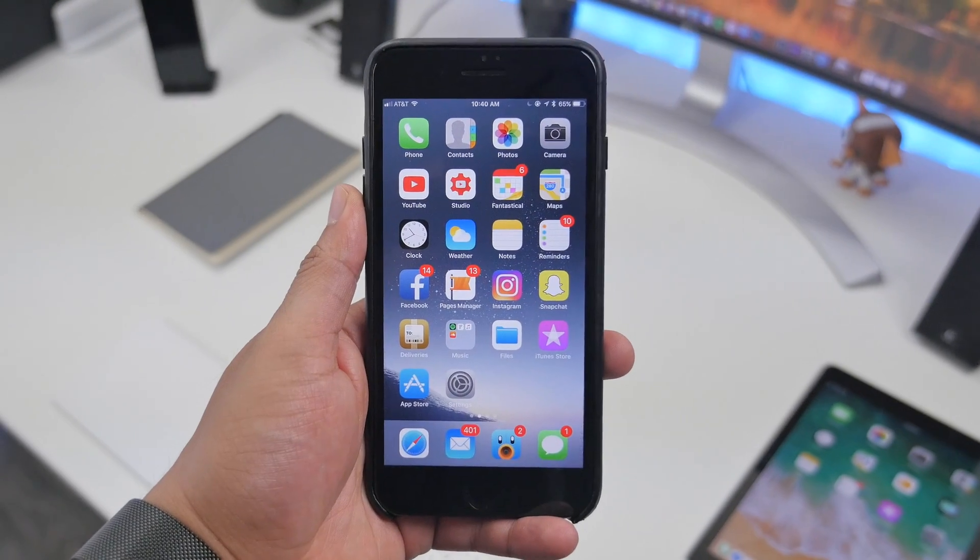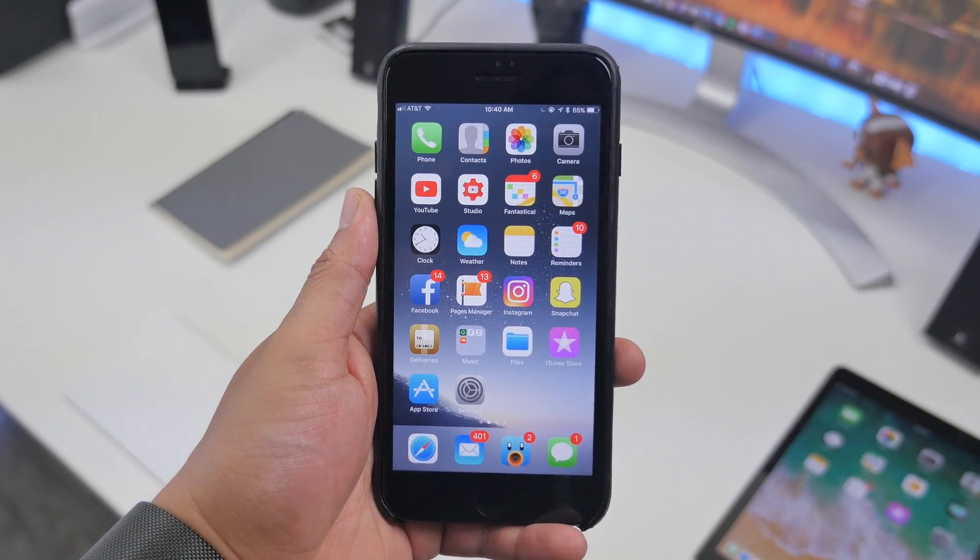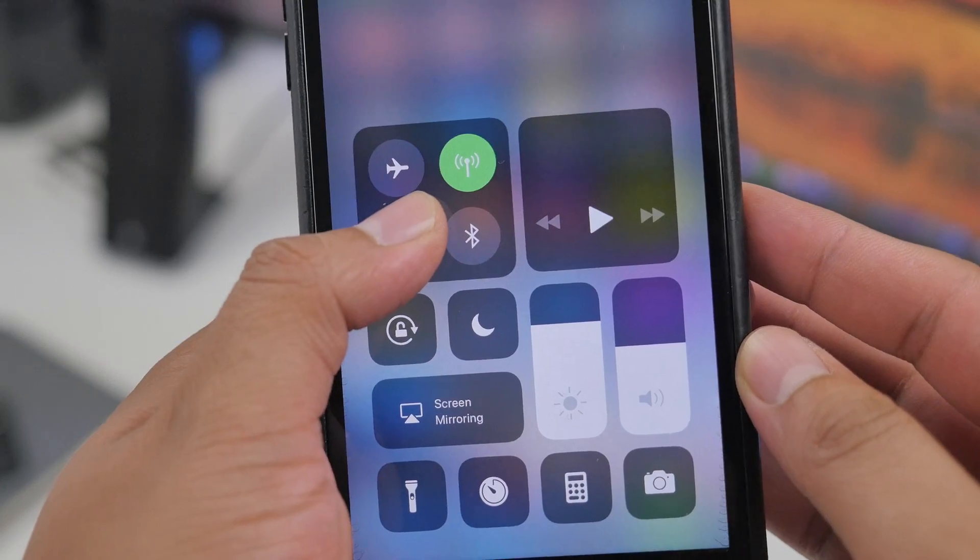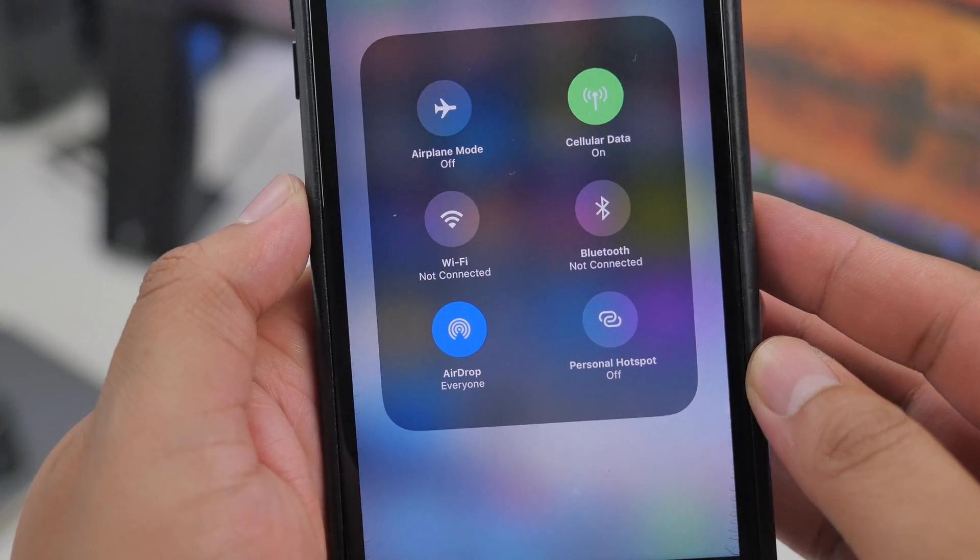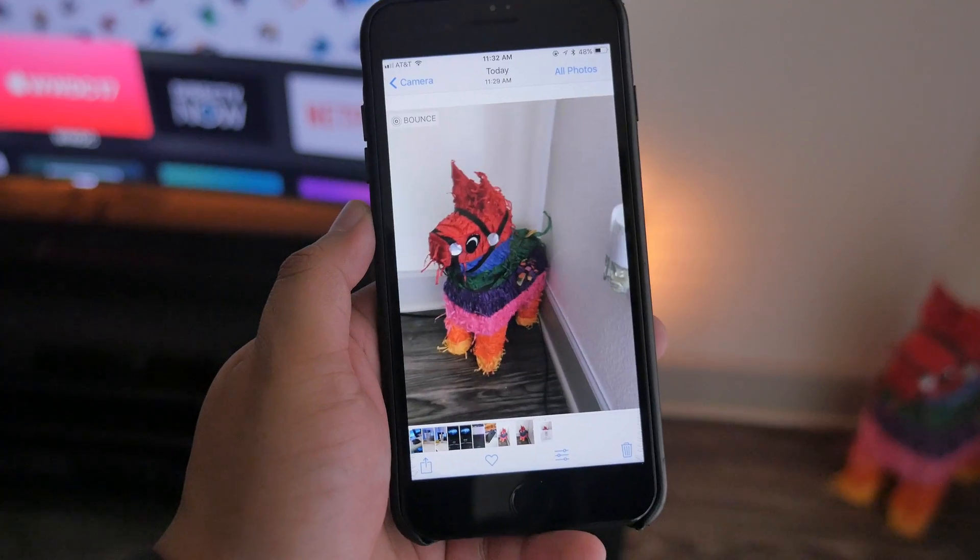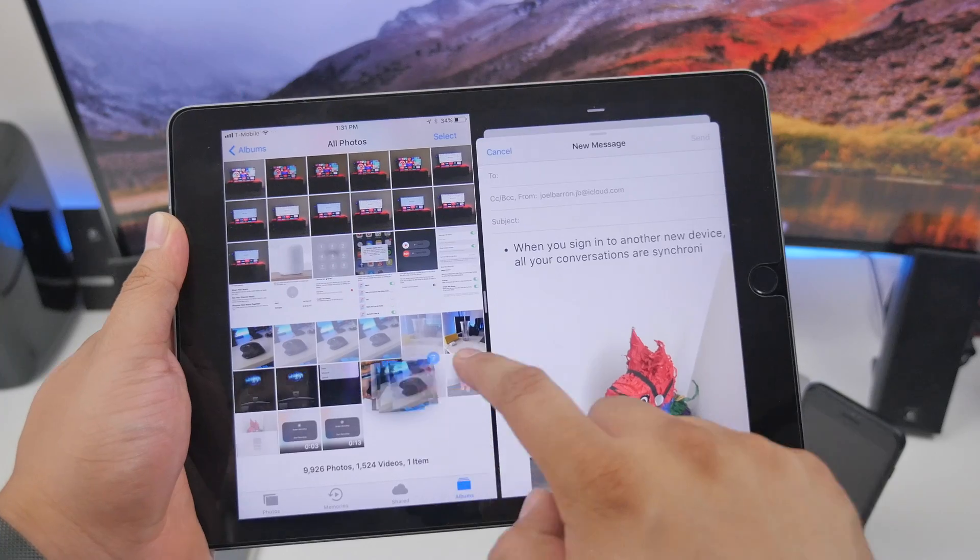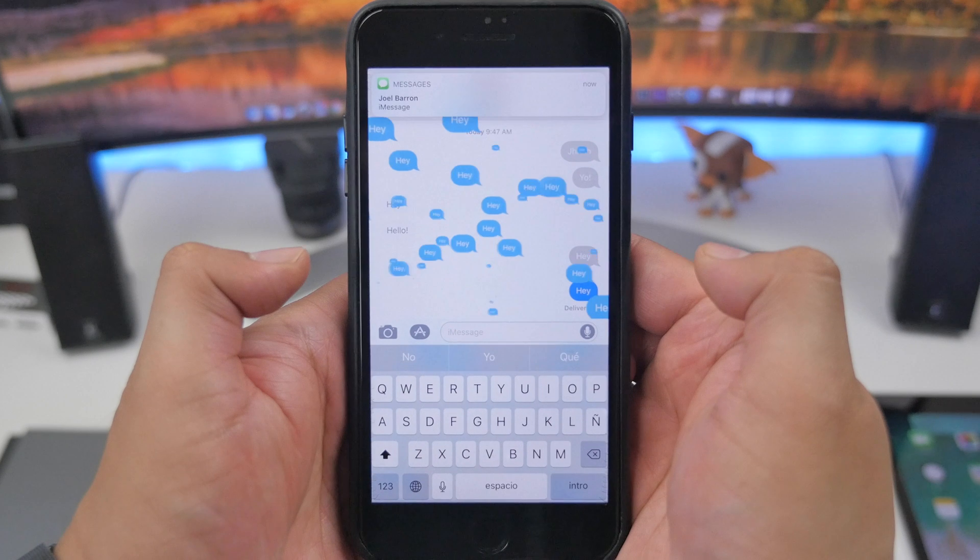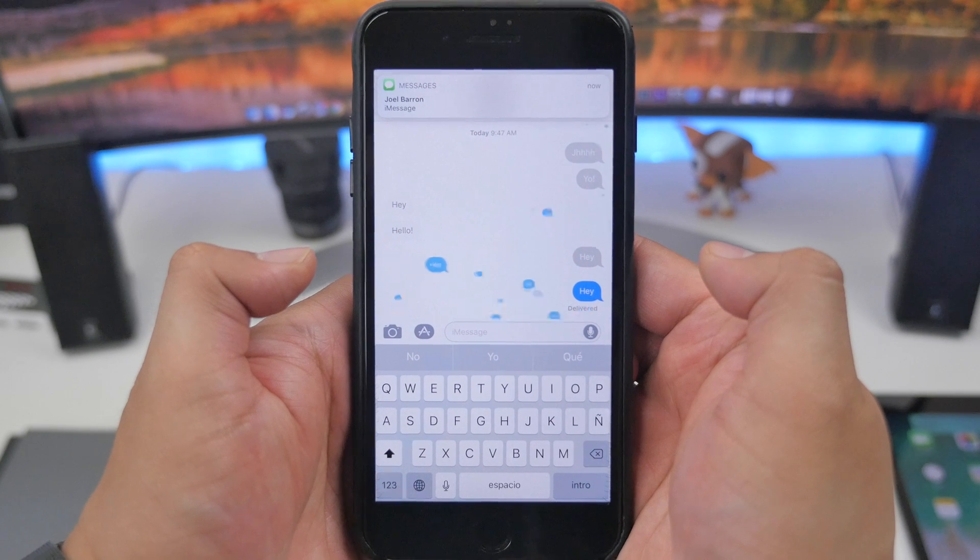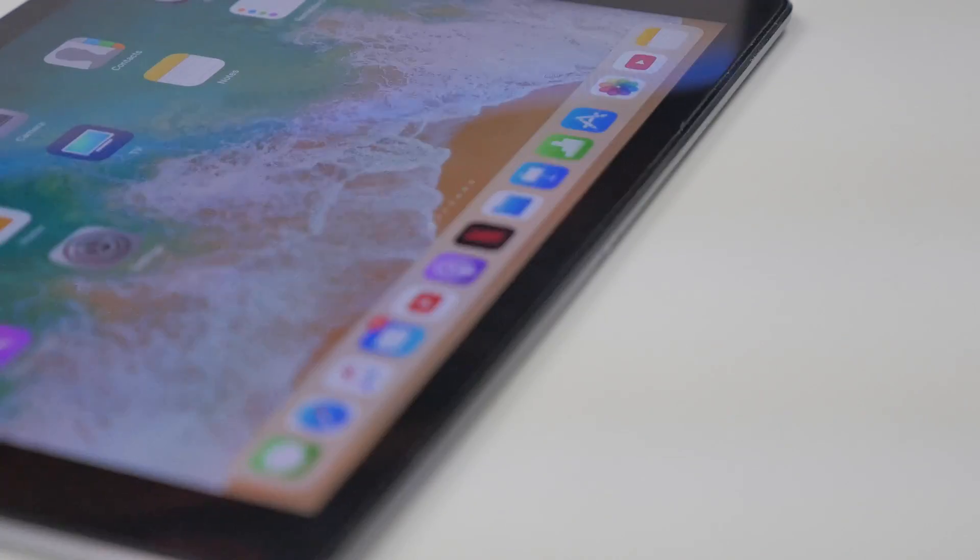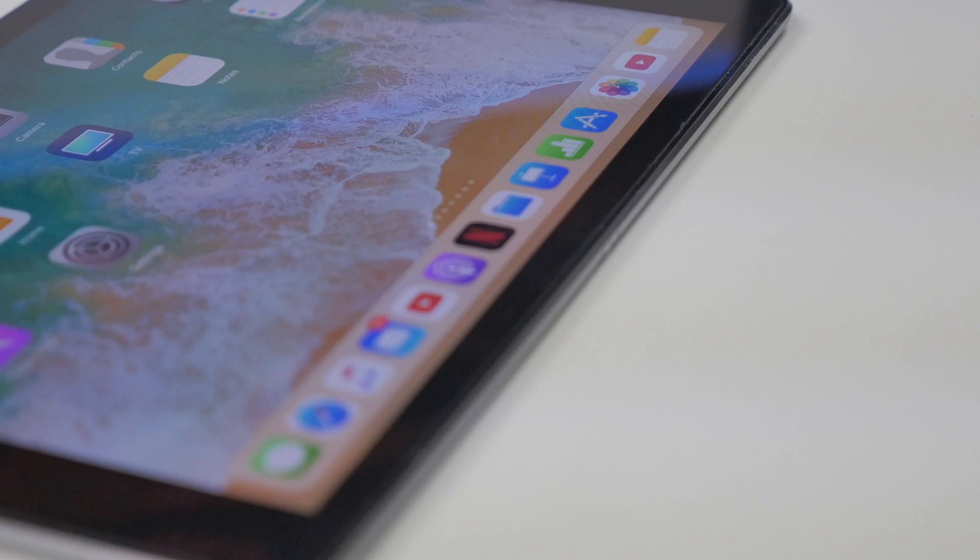What is going on guys, Joel here back with another video. If you checked out my recent video, I showed you Apple's new software iOS 11 and its new features that you should be expecting when it drops to the public in the fall.